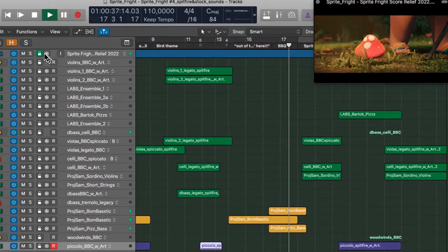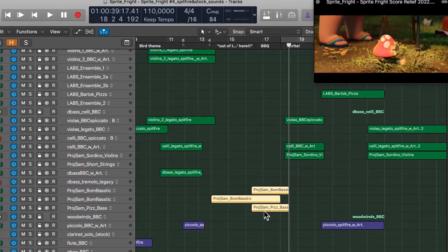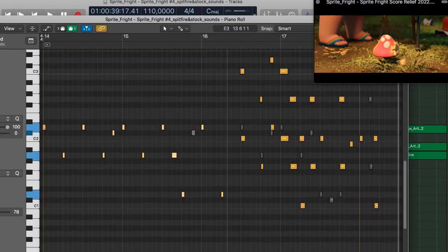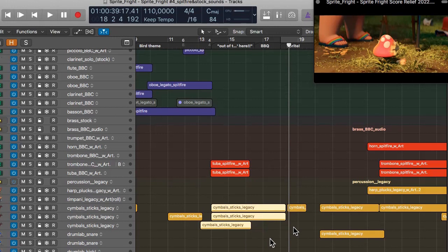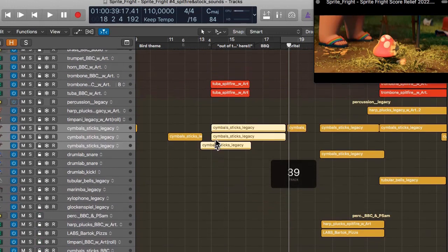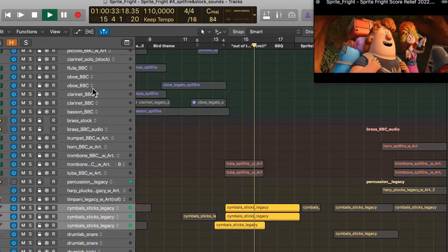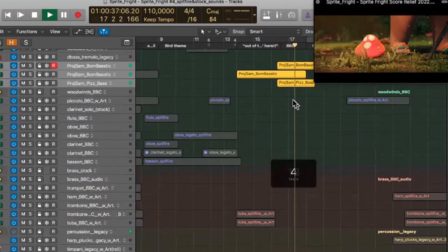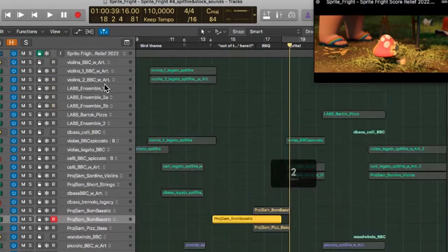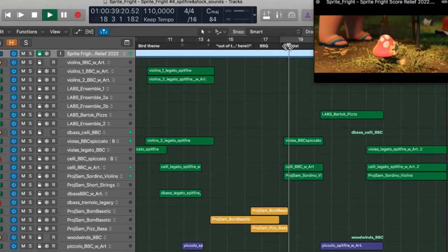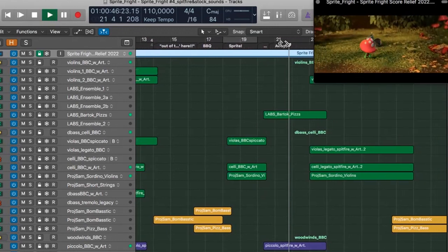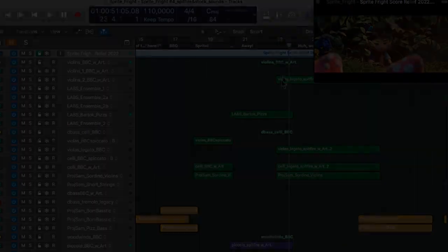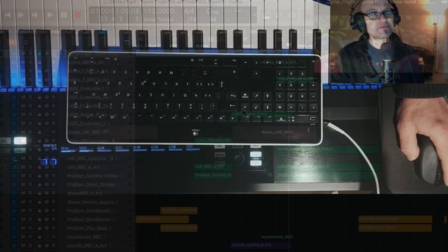In the next scene, I'm mainly using Project Sam Boombastic for the marching sound and rhythmic notes, along with stock percussion. Project Sam Boombastic has very powerful, rich presets.